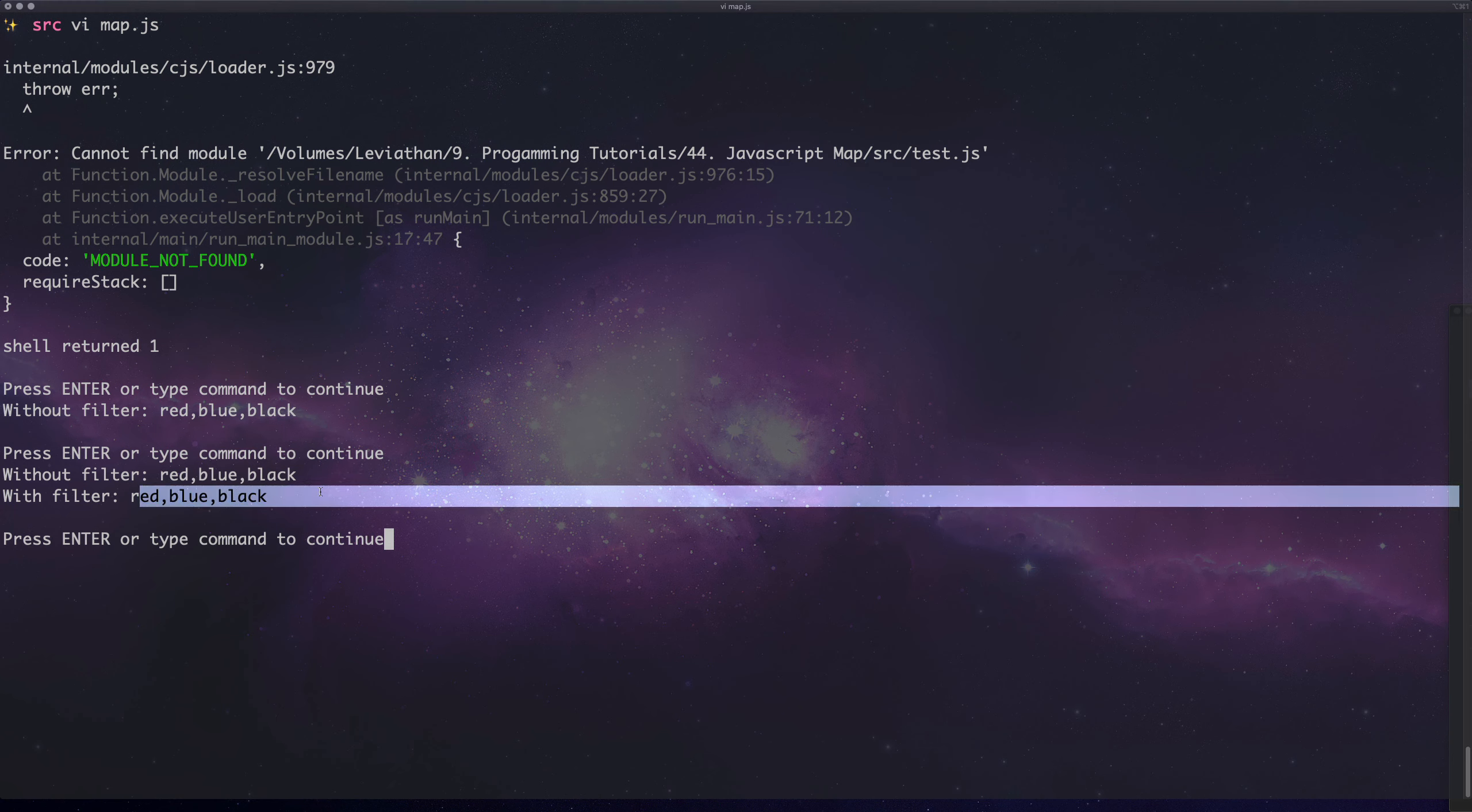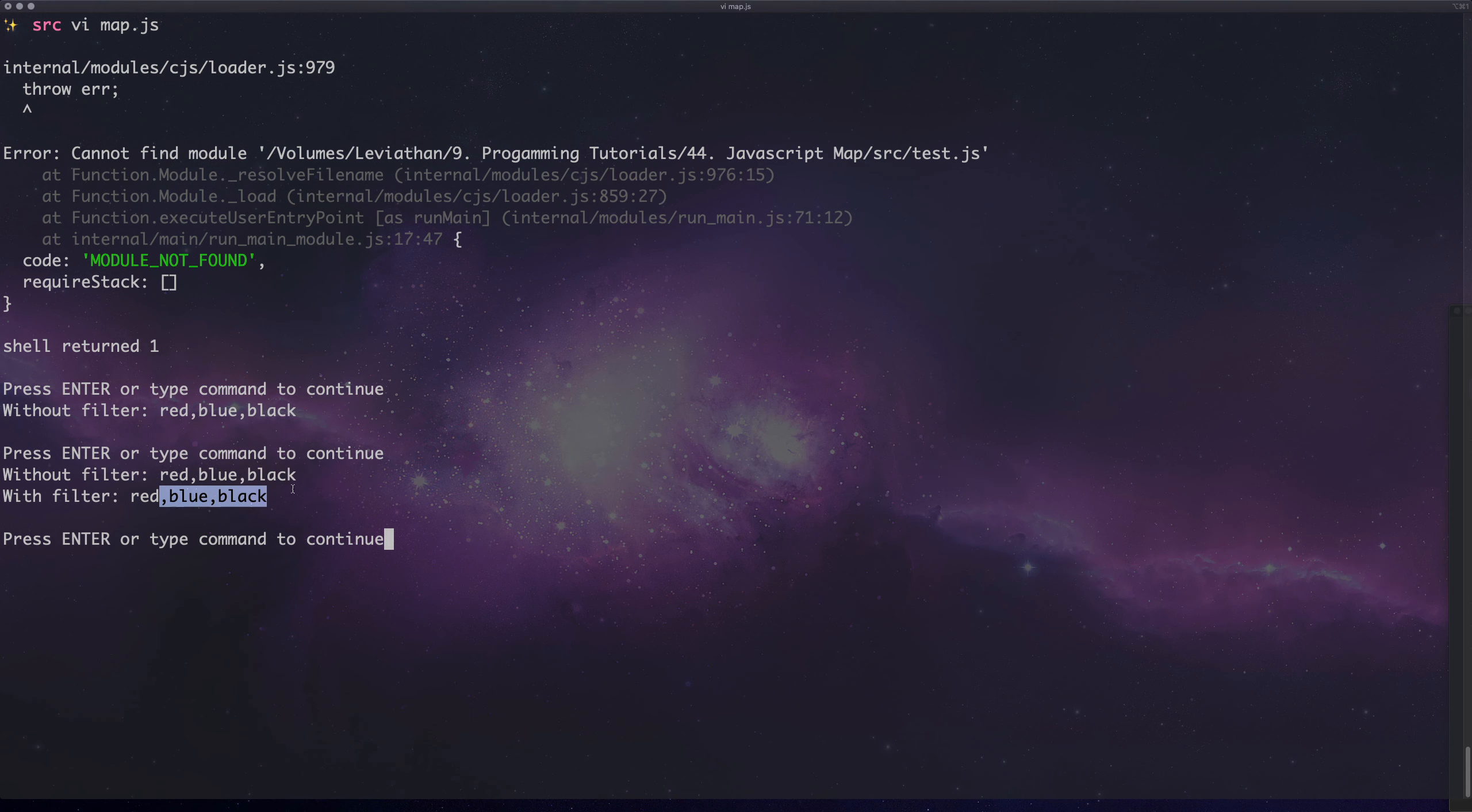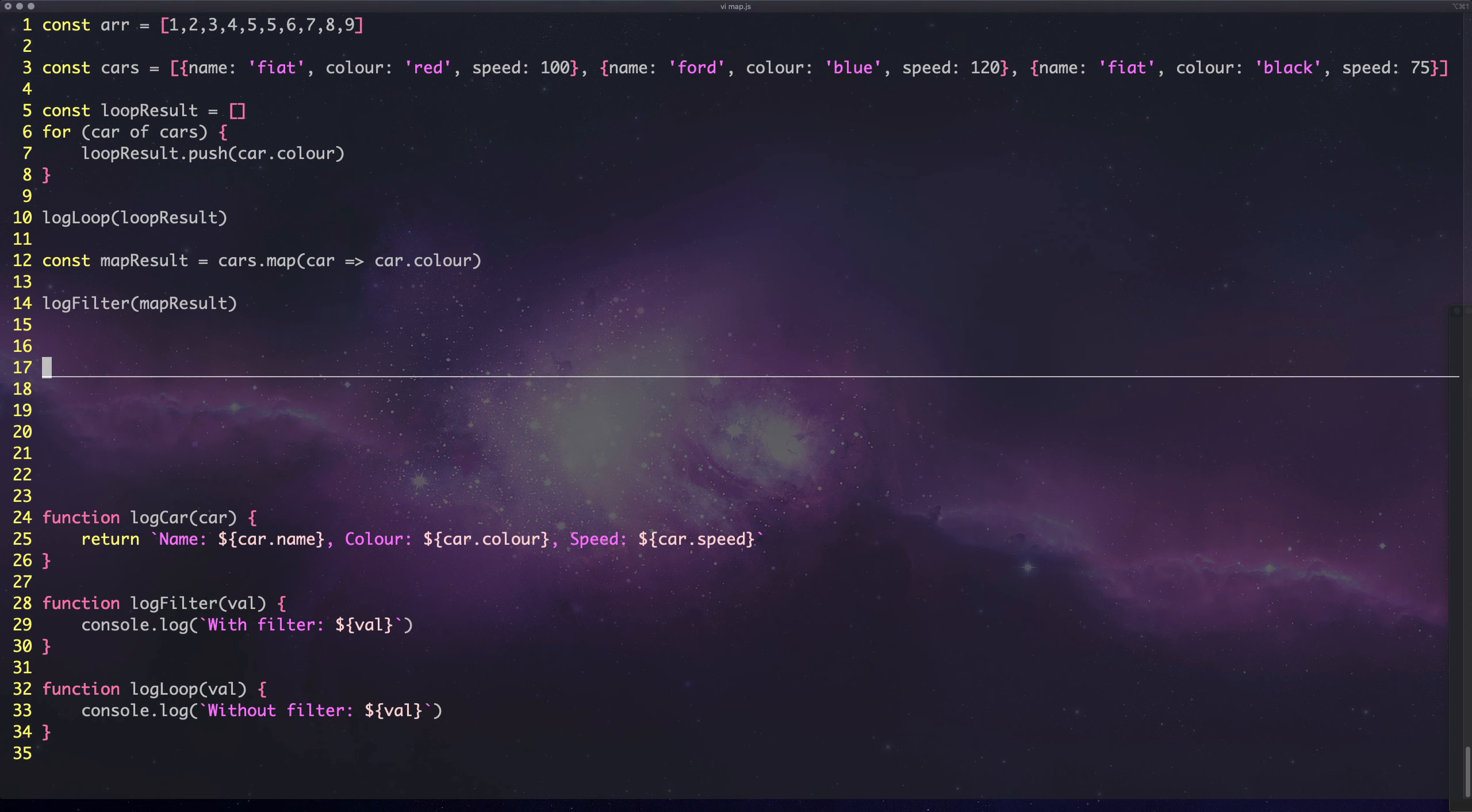You can see it does the exact same thing. We've got the for loop and then what we've done with map, and obviously using map was far simpler.